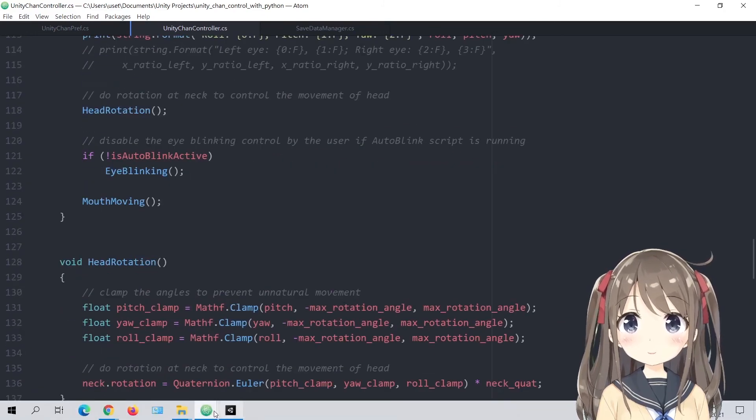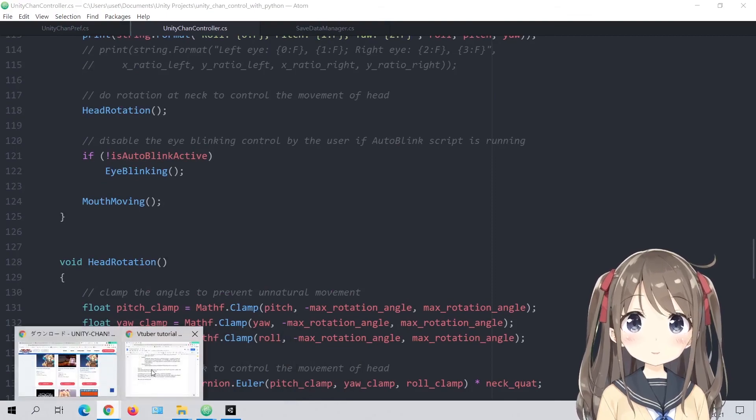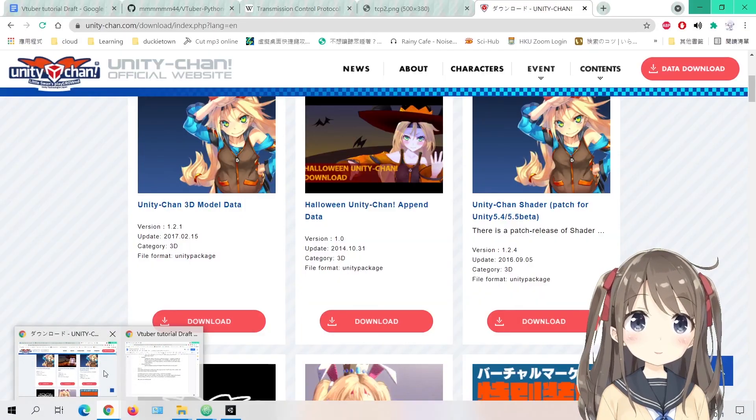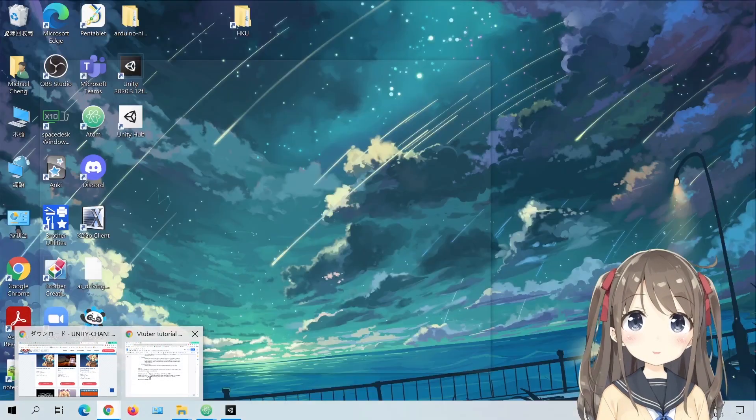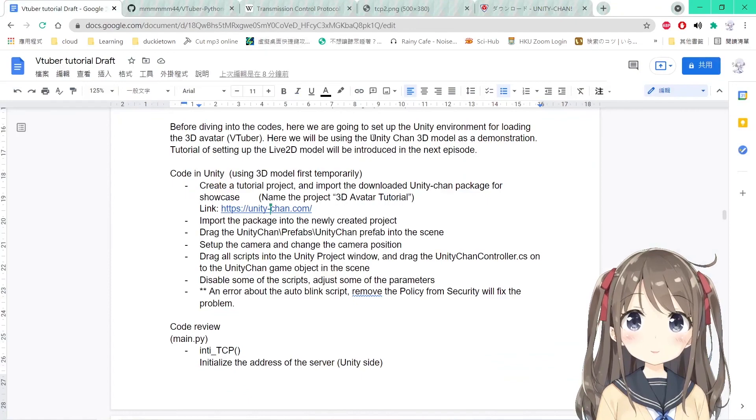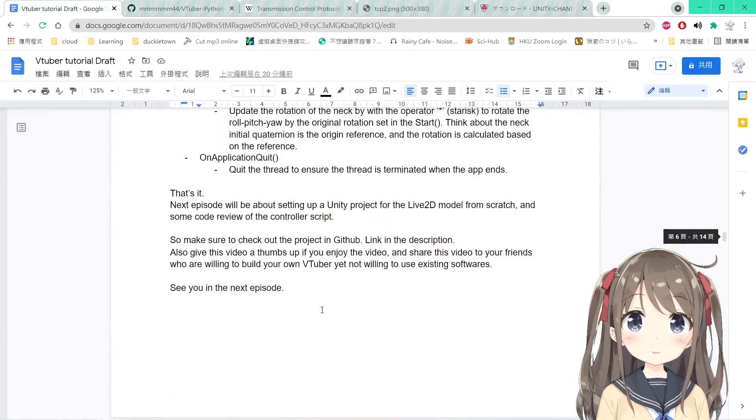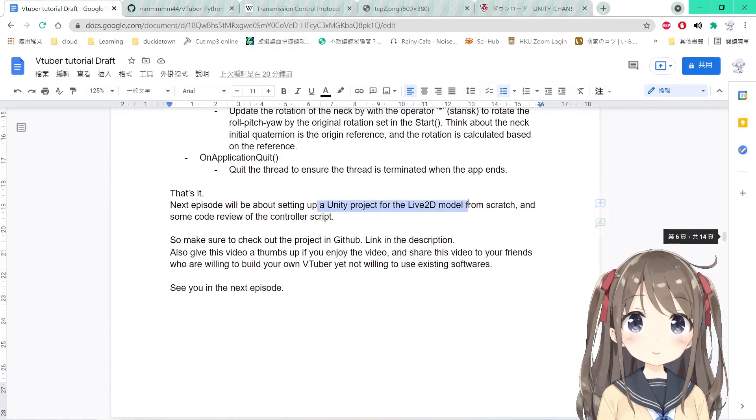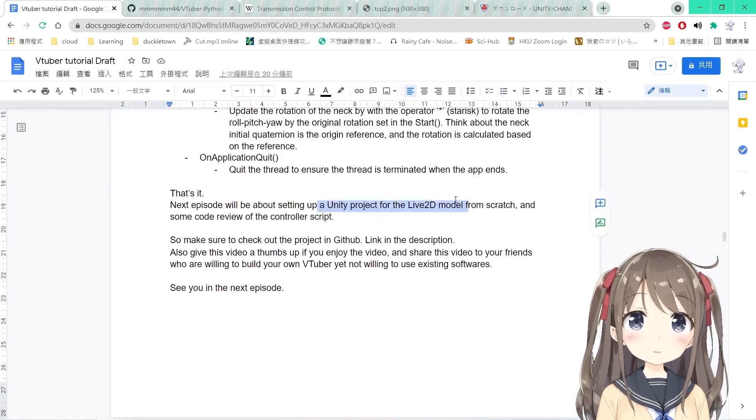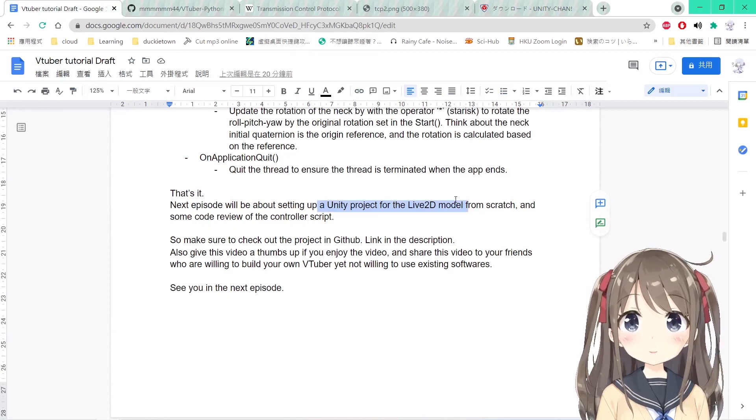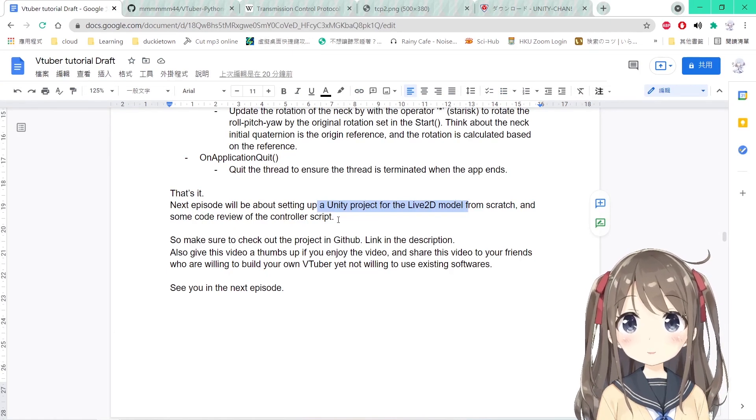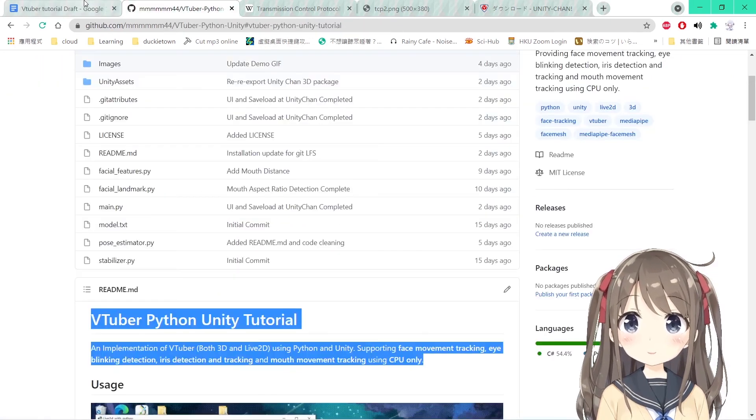That's it. The code review. I hope this video will be useful for you. In the next episode, we'll be talking about setting up a Unity project for the Live 2D model from scratch and do some code review as well of the corresponding controller script.